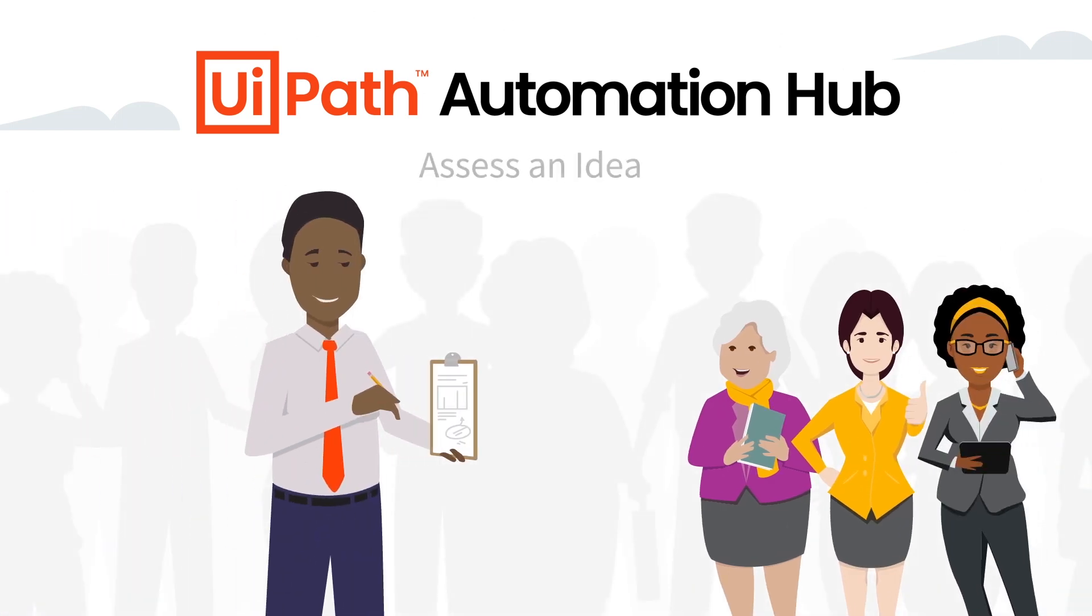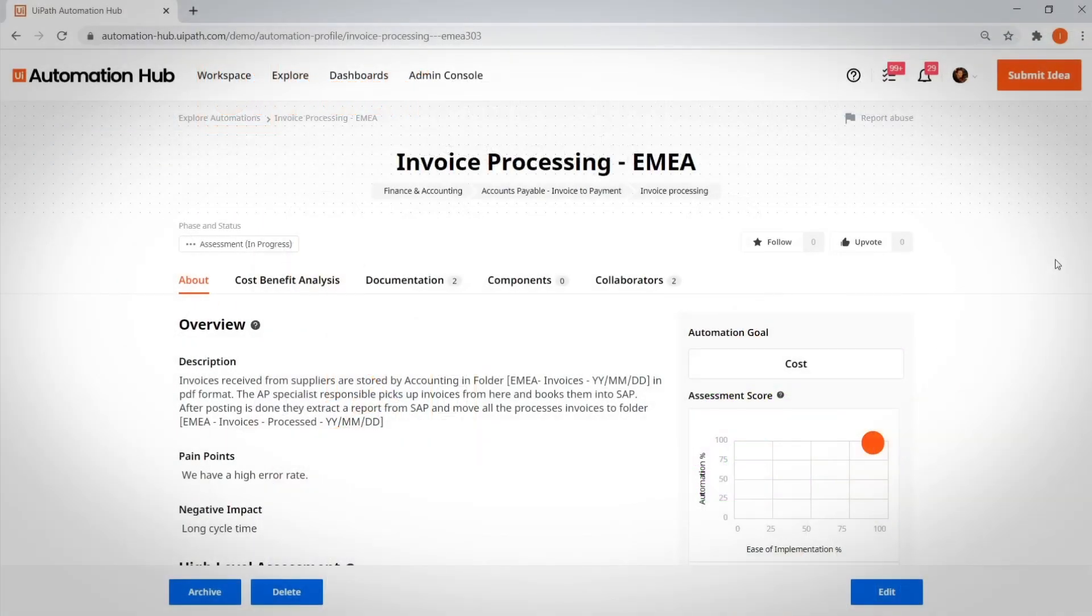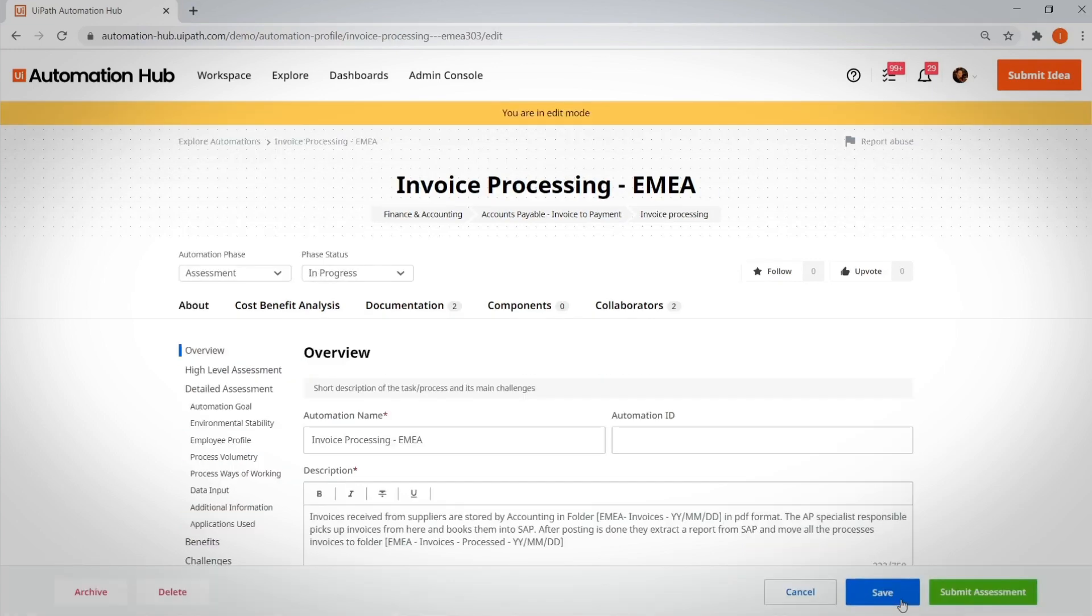Assess an idea. Let's check out what happens next. When employees submit their ideas, they are reviewed.